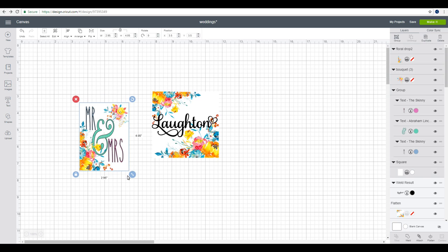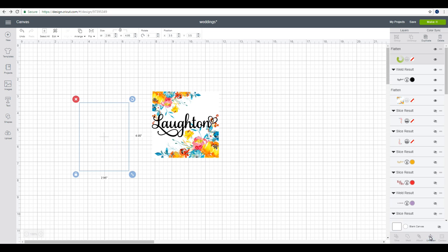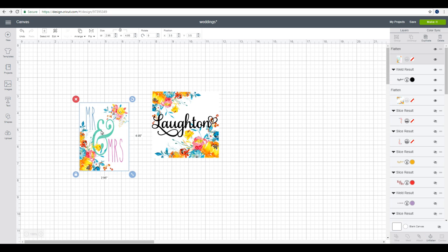I'm going to highlight all and go to flatten. What it will do is it will print all of these out, but rather than cutting everything out individually, it will only cut my square out.